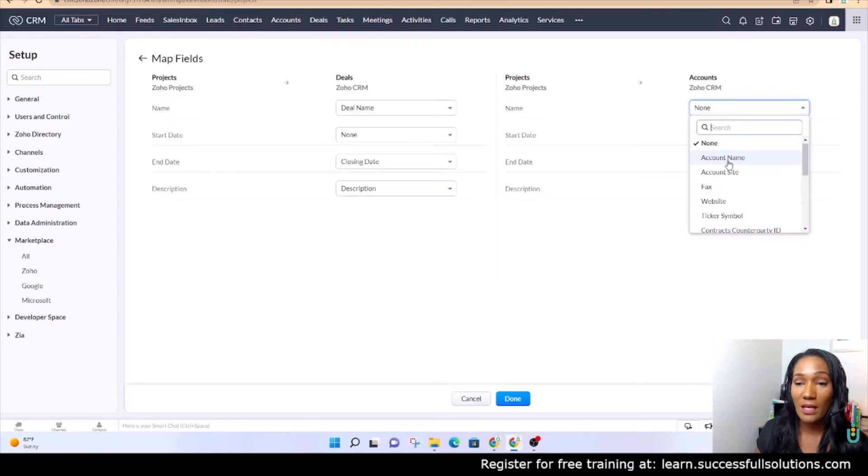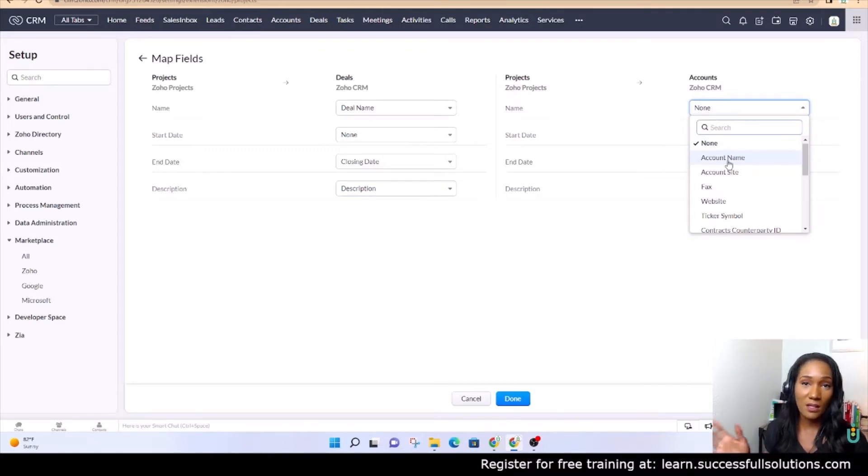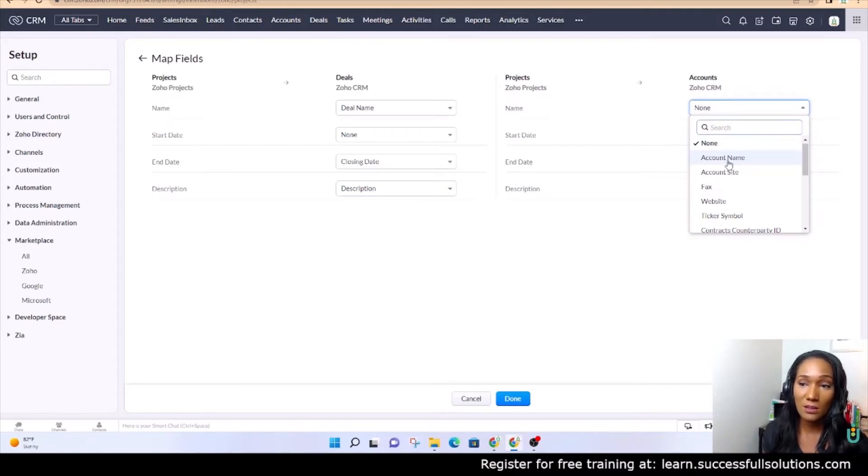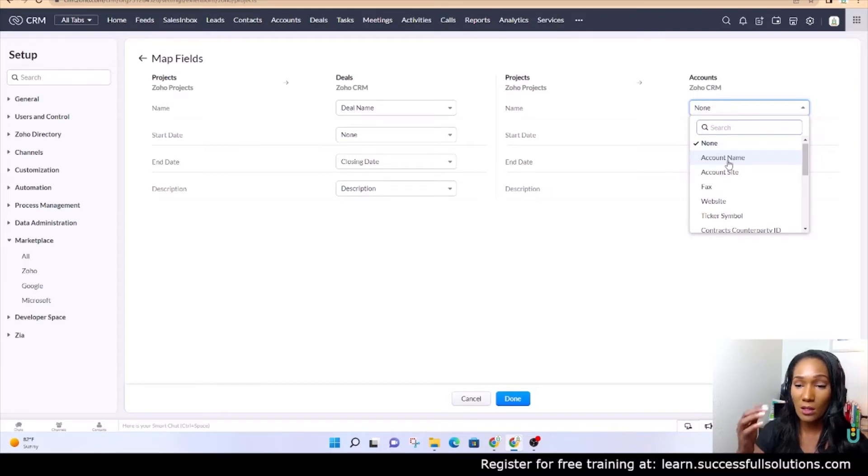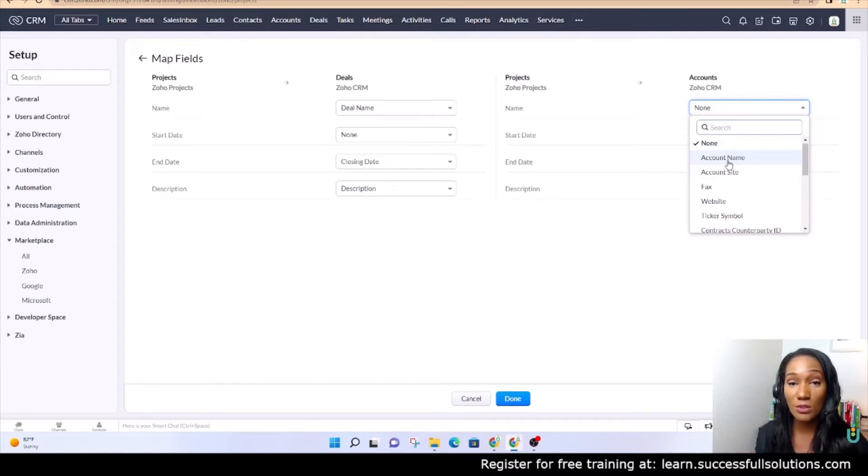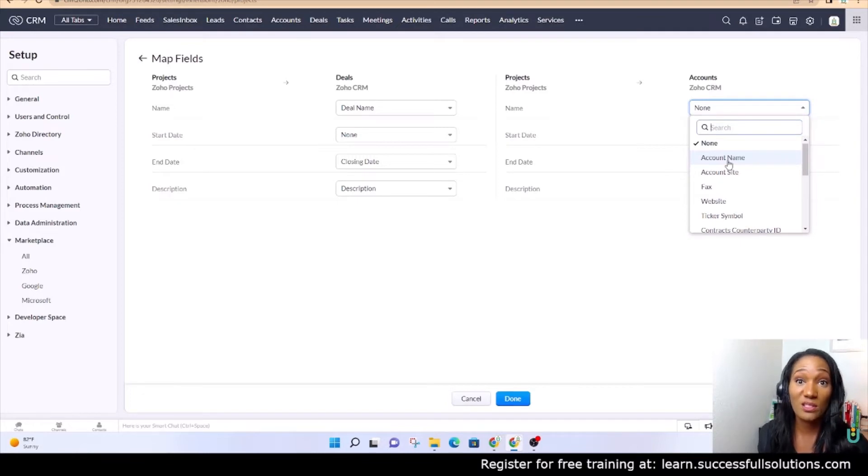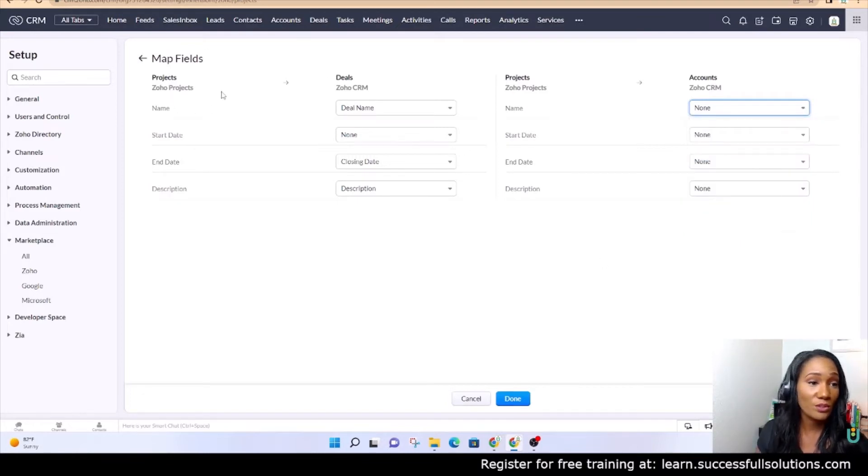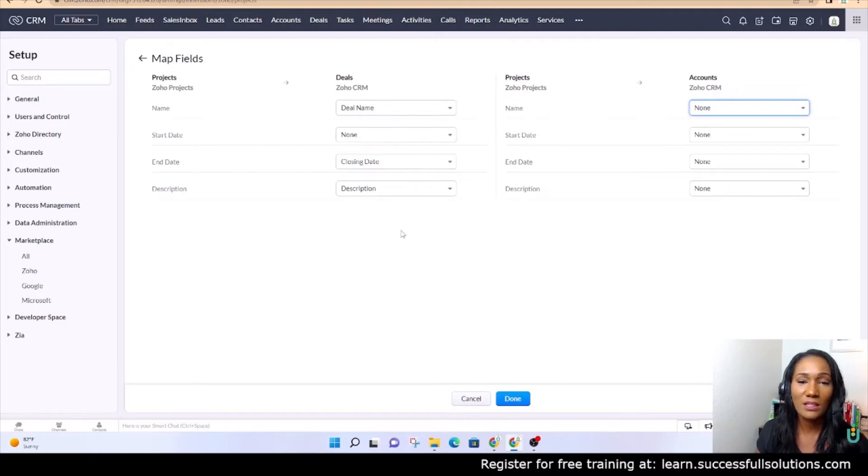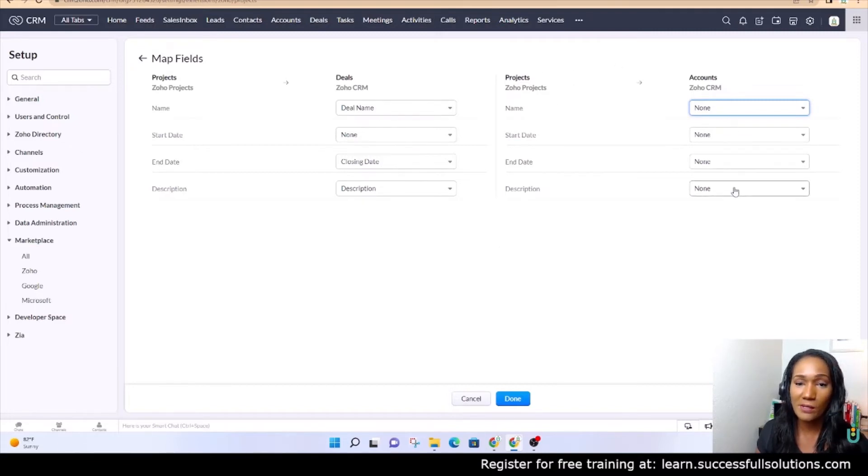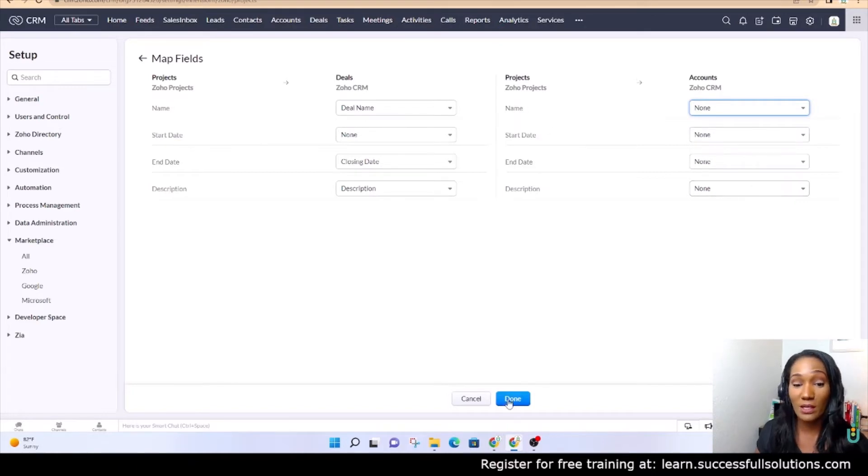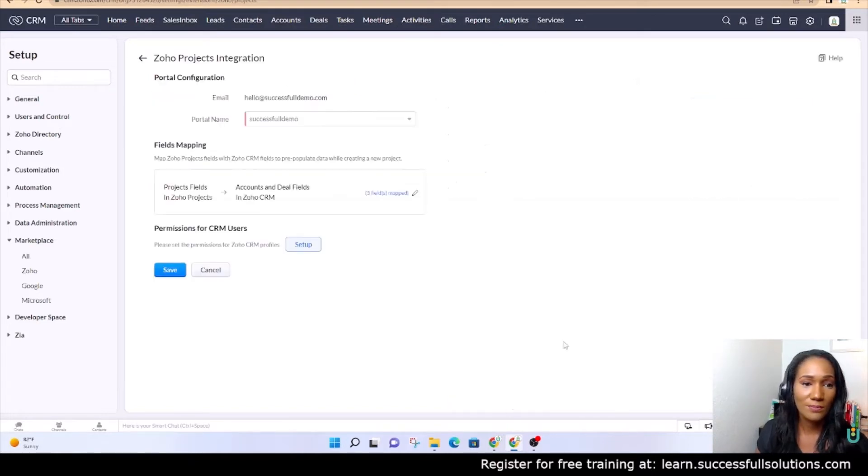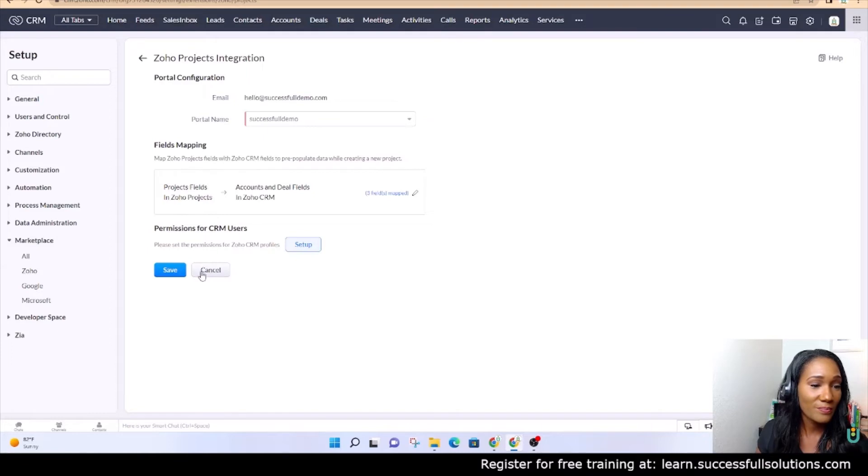We don't necessarily want to push this information over to the account. I'm going to click done, and we are going to set it up for certain profiles. We only have two. I want to make both of them available so that if a person is in the CRM and they have the standard permission, they will be able to see the projects that are associated with their deals and accounts.